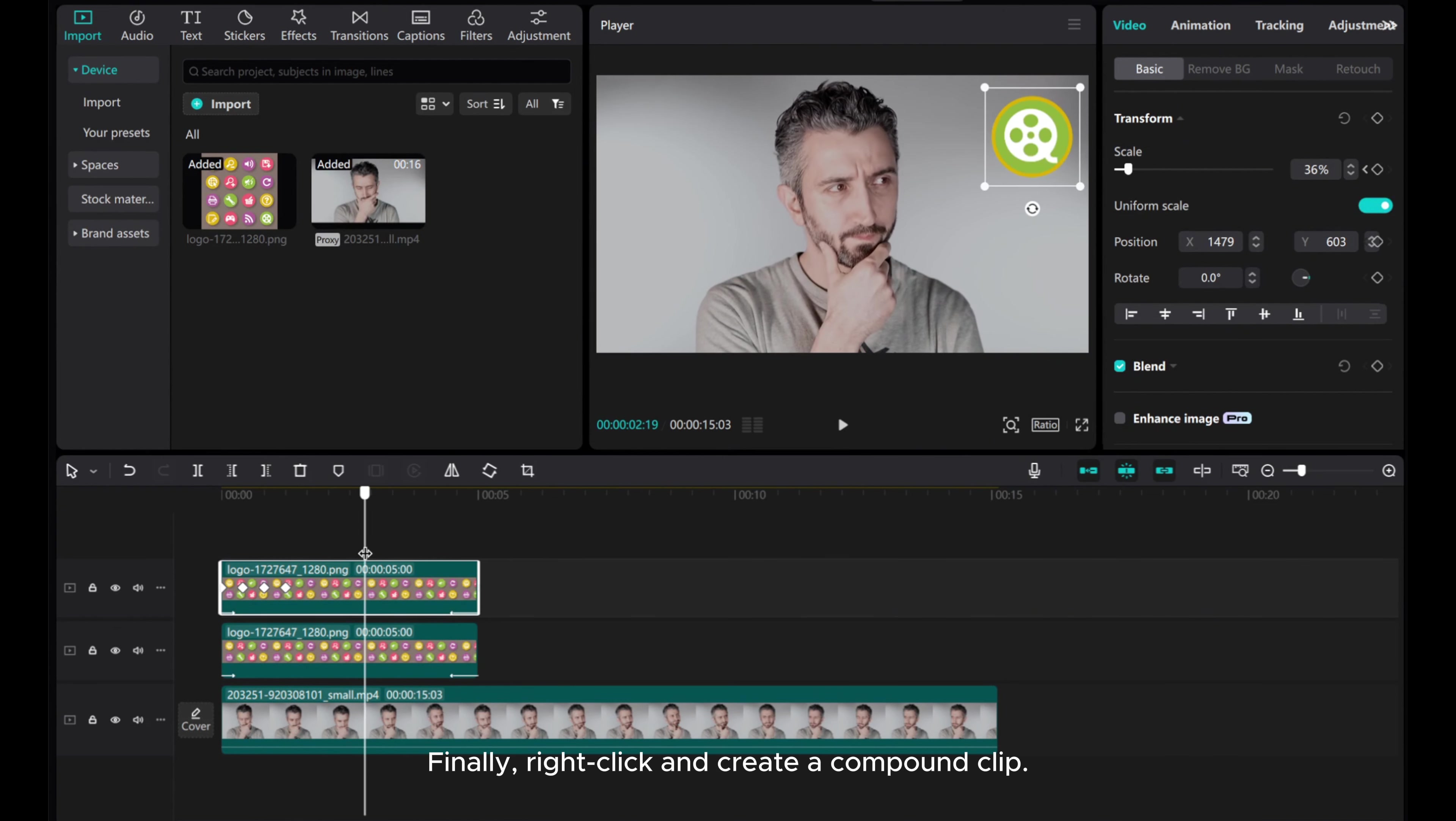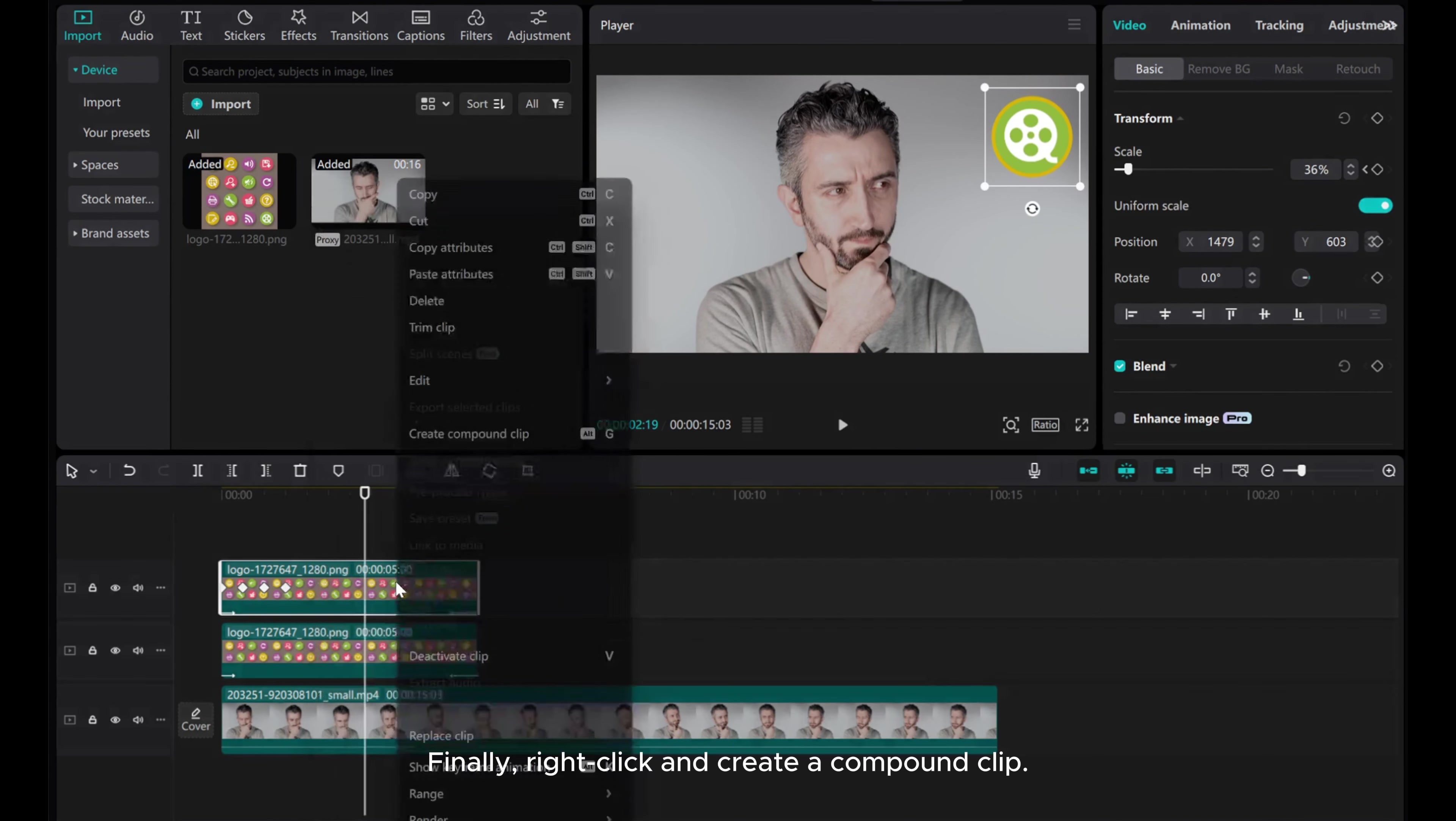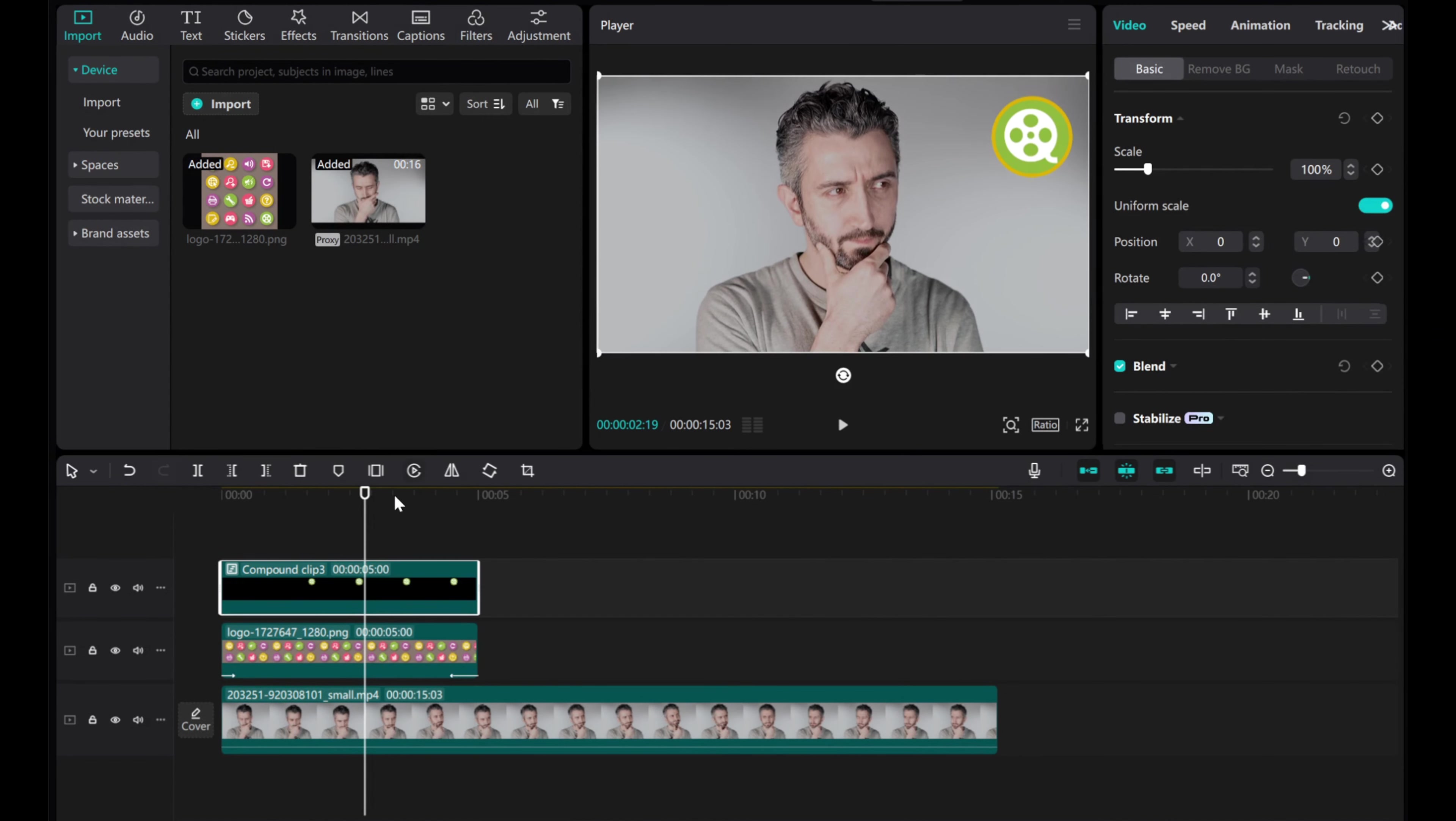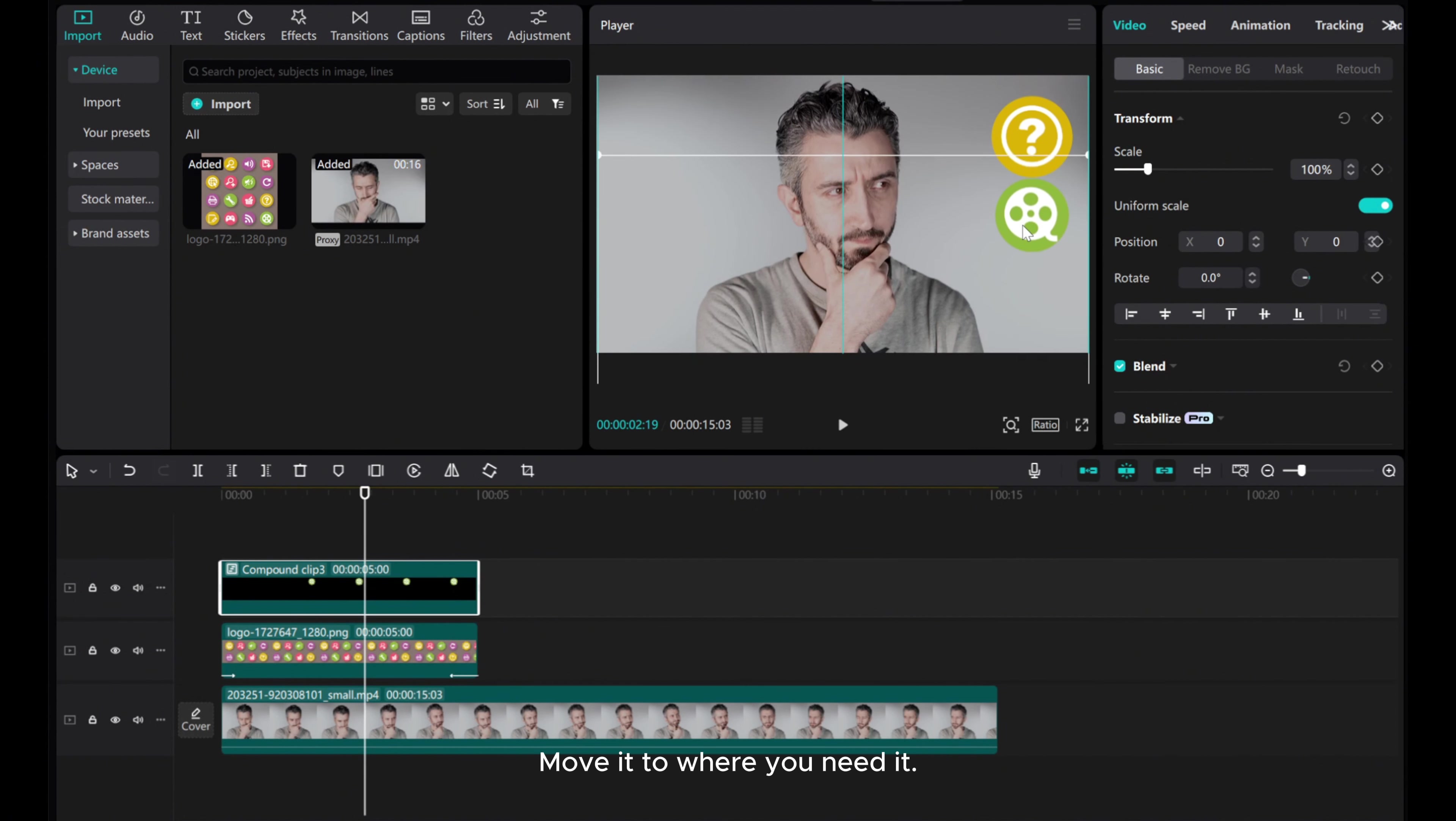Finally, right-click and create a compound clip. Move it to where you need it.